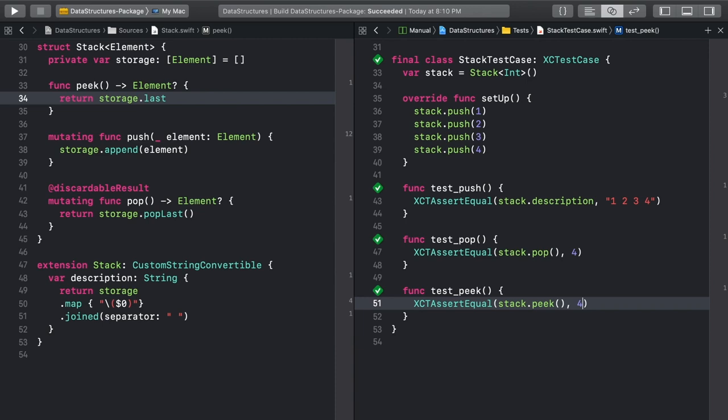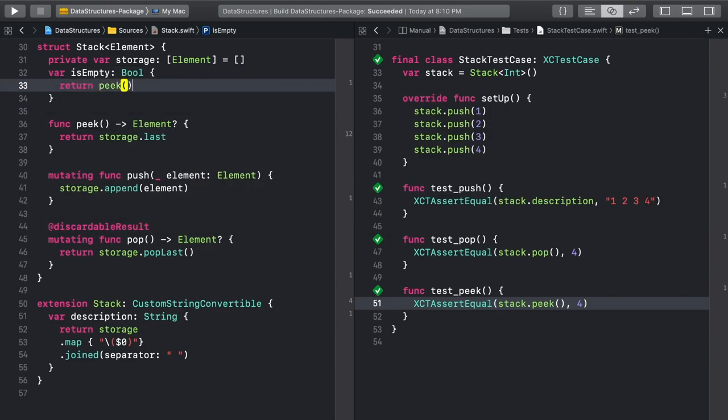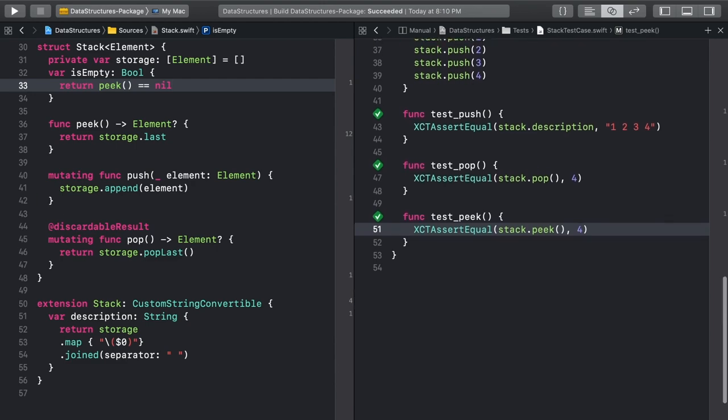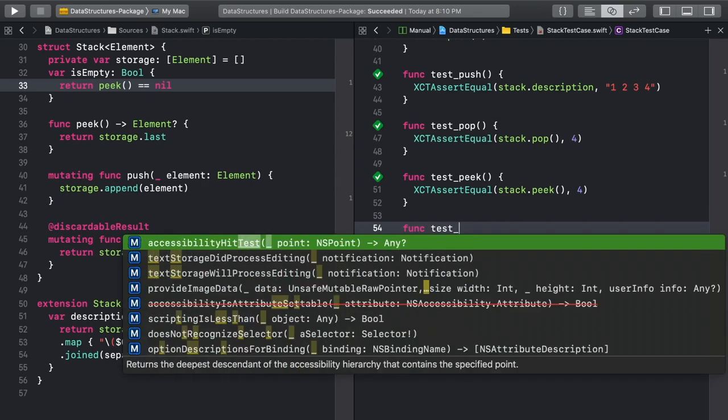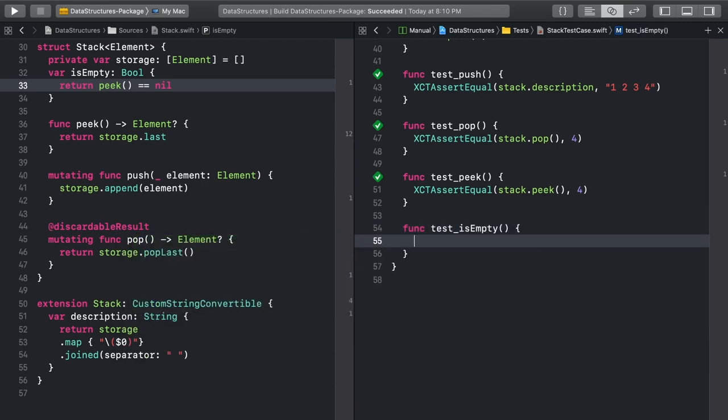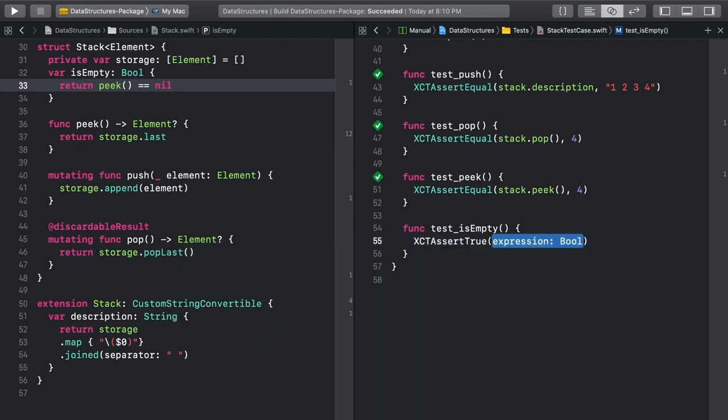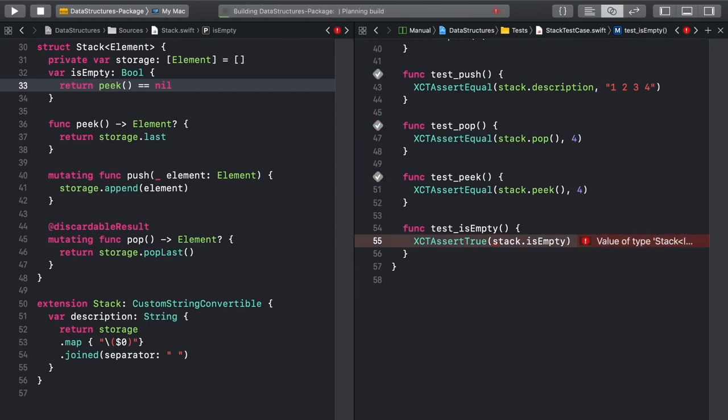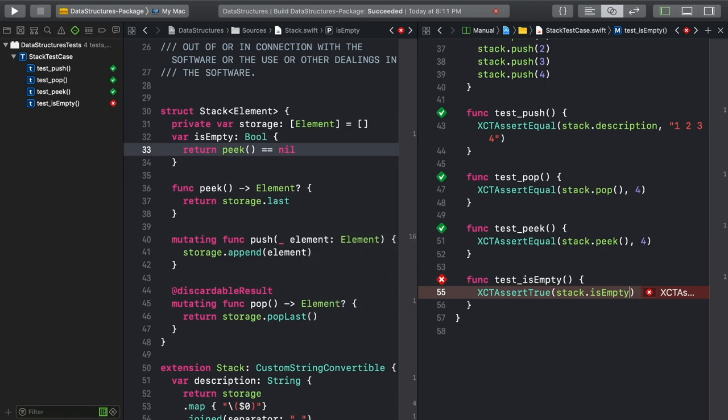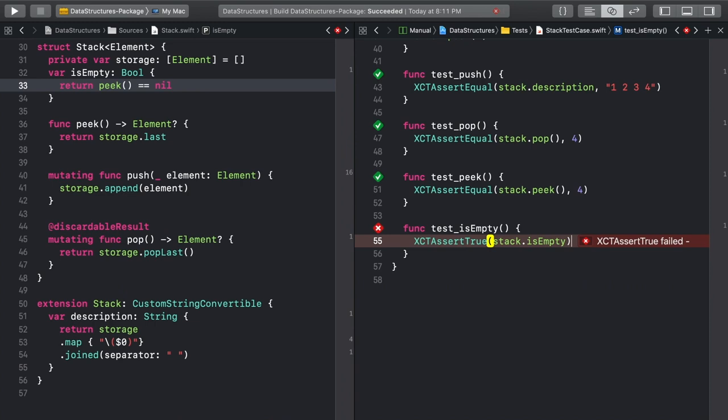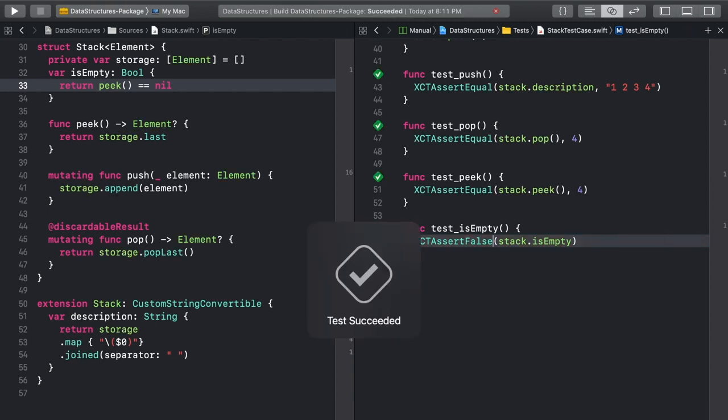You can also quickly add an isEmpty property to see if the stack is empty. This uses the peak method you just wrote. Array's last property is an optional, so if peak returns nil, you know there's nothing in the stack. Now write a quick test for isEmpty. And let's try out that red-green methodology again. We expect the stack to have something in it, but let's say that this is true and see if the test fails. Command-U to see that test fail. Alright! Then make that an assert false, because we know there should be something in the stack, not nothing. And then our test passes.